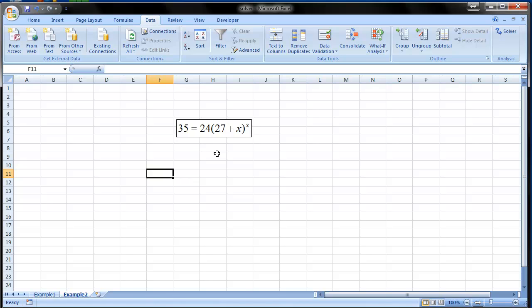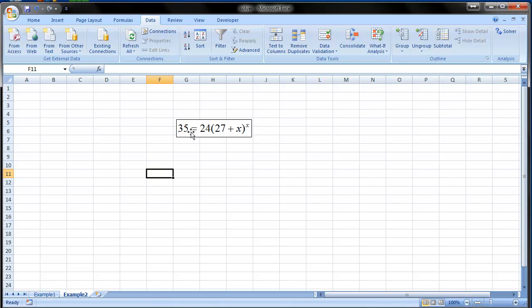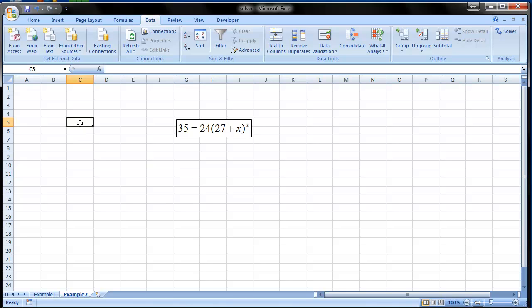This one is kind of tricky because even though if you take natural logarithm of this equation you get something which is very difficult to solve. Because you get 35 divided by 24 in a natural log equals natural log of 27 plus x. And that is kind of difficult. So let's take an advantage of using solver.